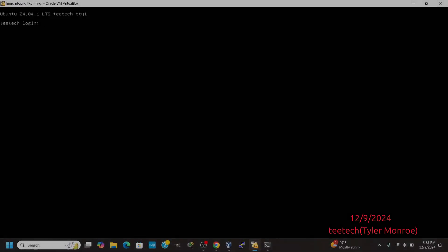Welcome to this episode of TTech. On today's episode, we're going to be setting up ntopng on Ubuntu Linux server.